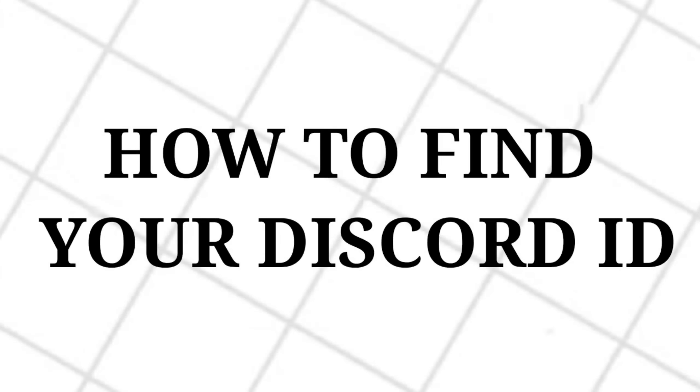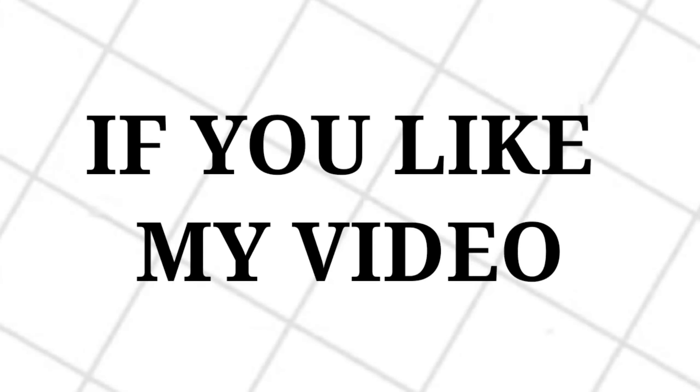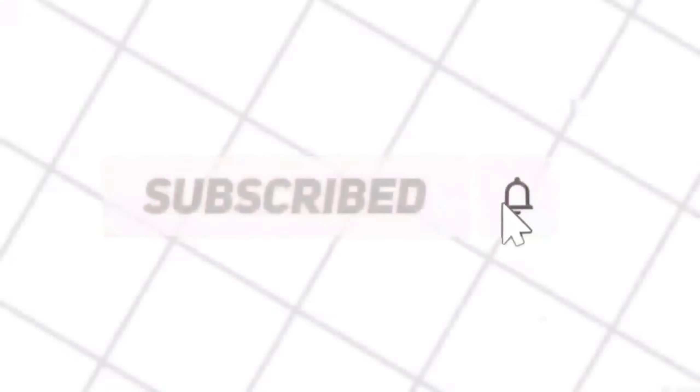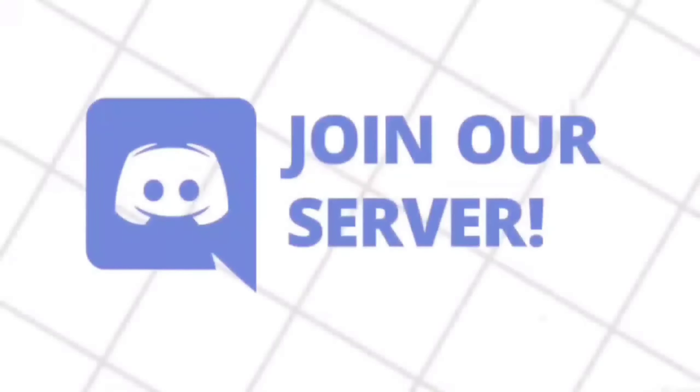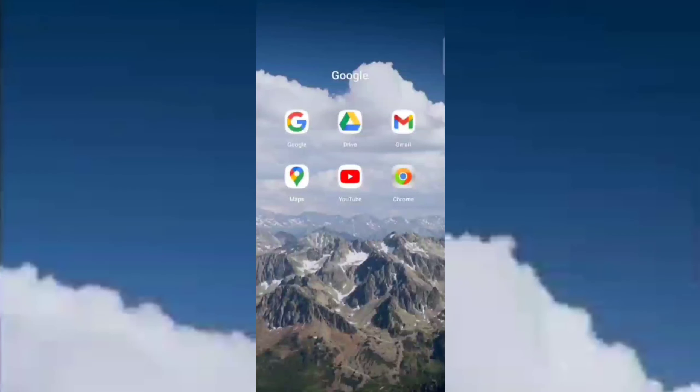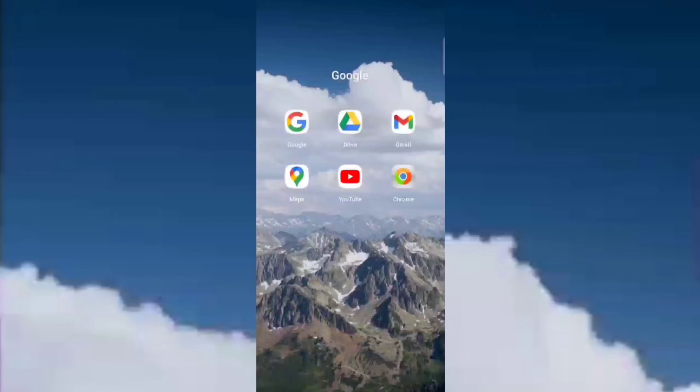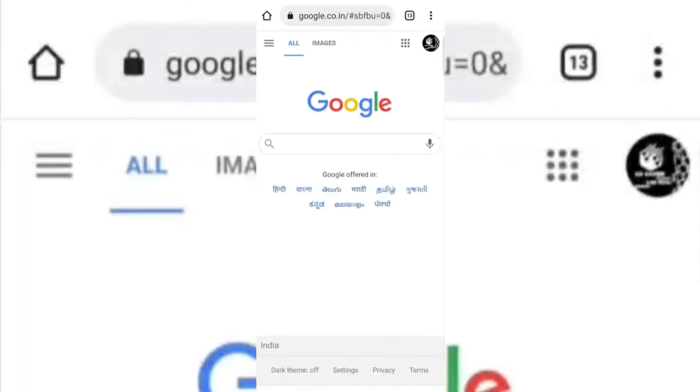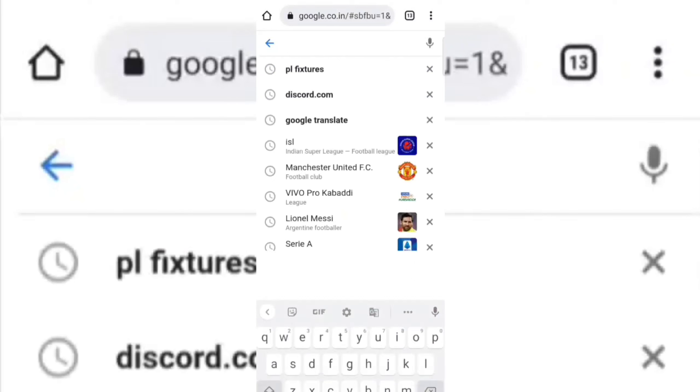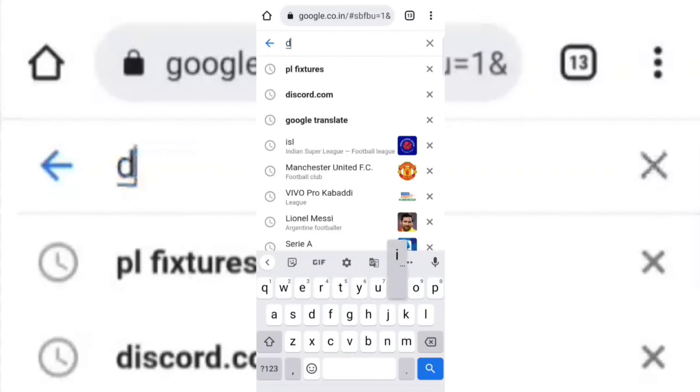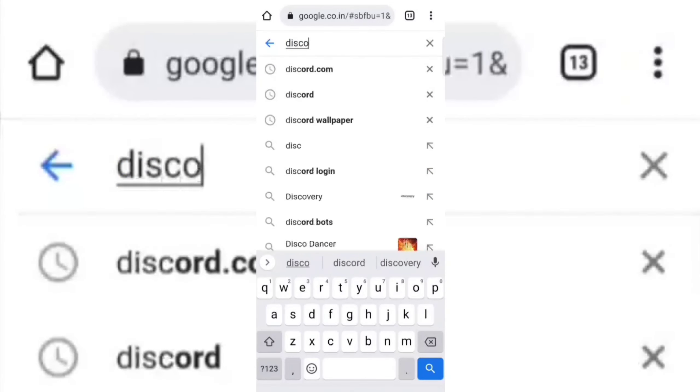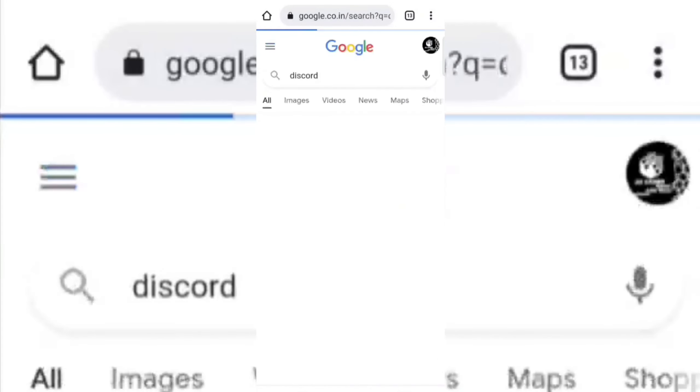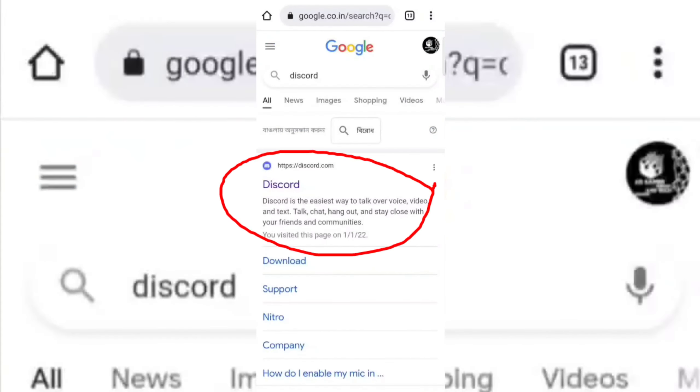Hello, today I will show you how to find your Discord ID. If you like my video, then don't forget to subscribe to my channel and also don't forget to join my Discord server. Open any of your browser and search discord.com. Open this site in a new tab.